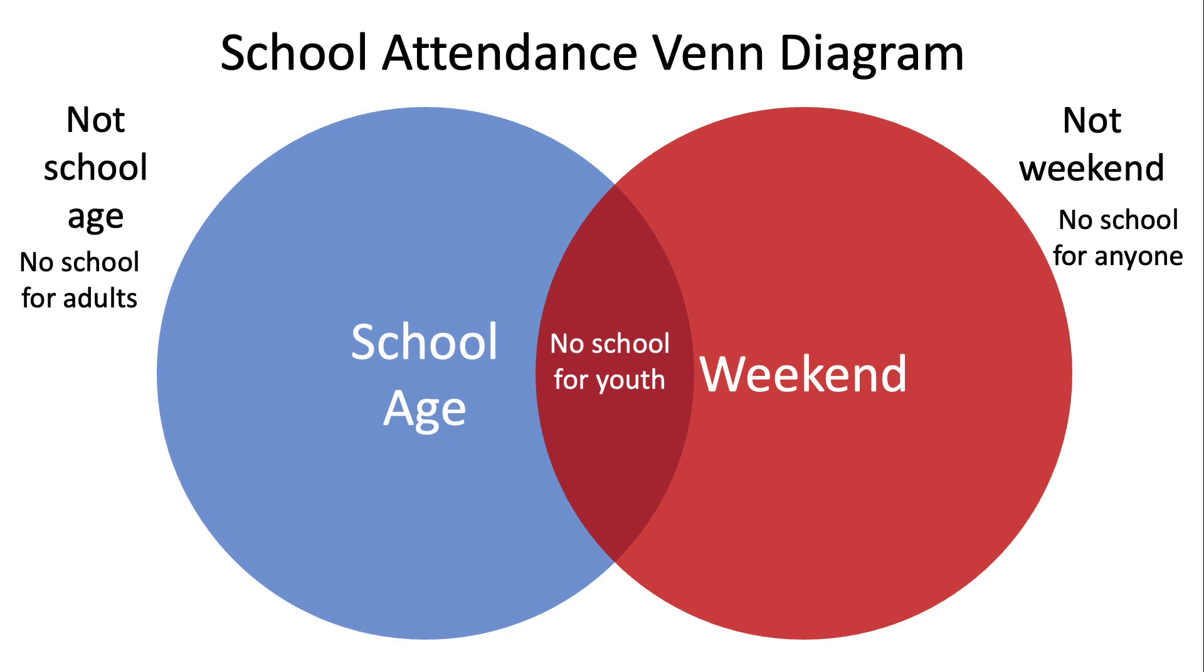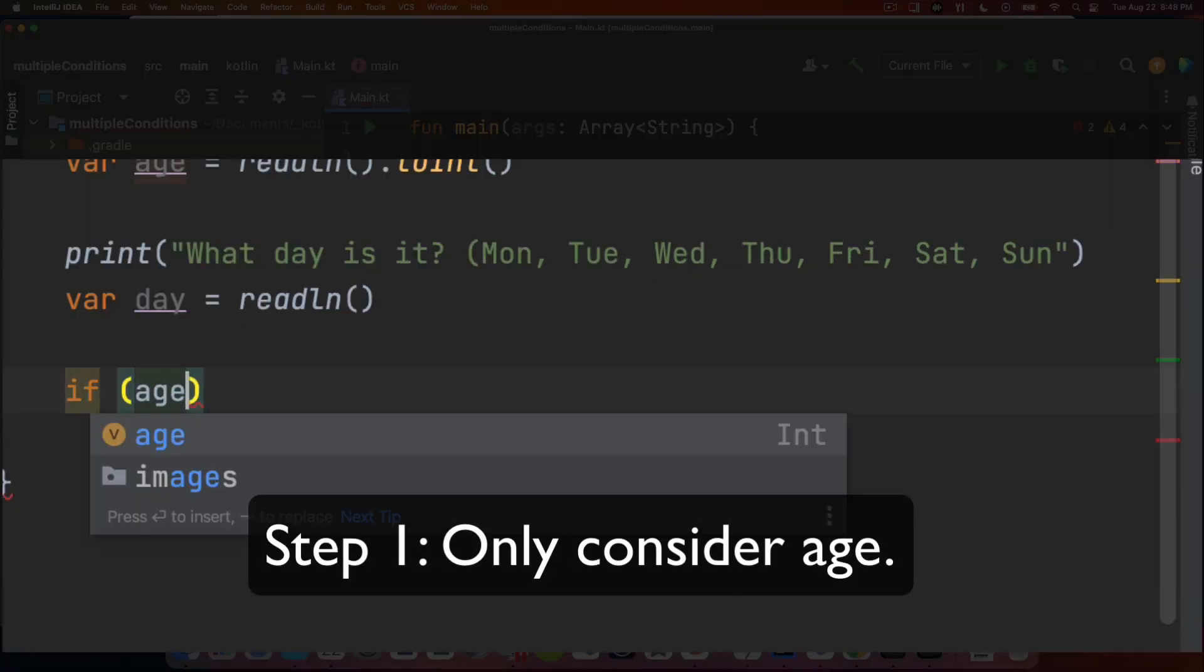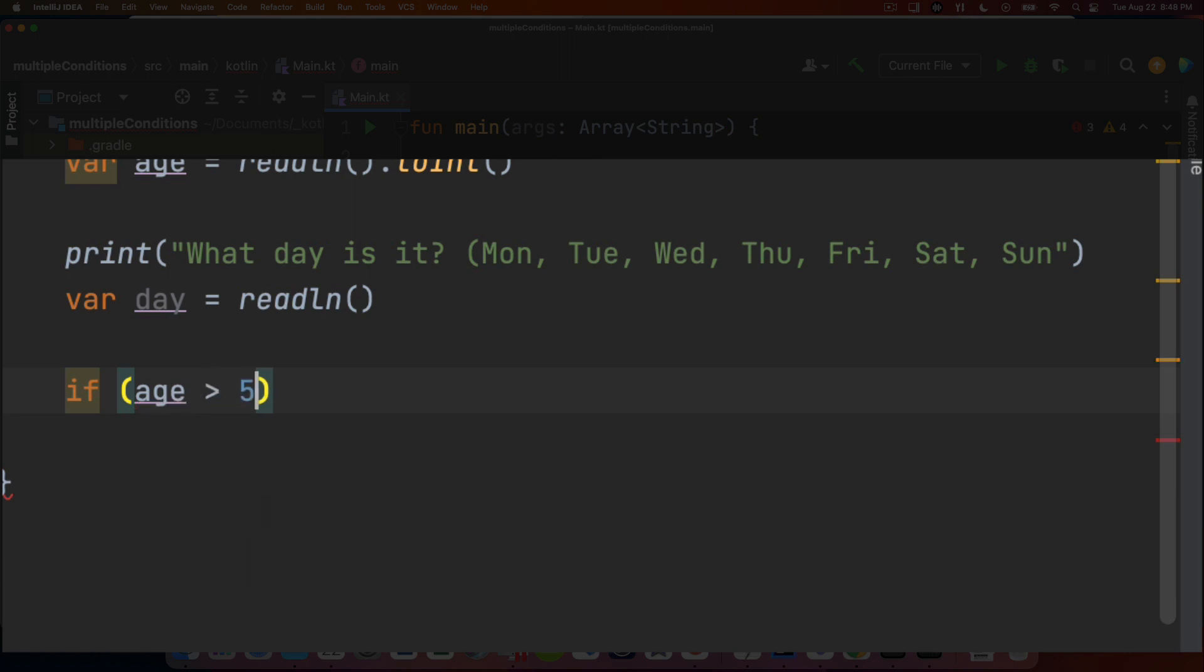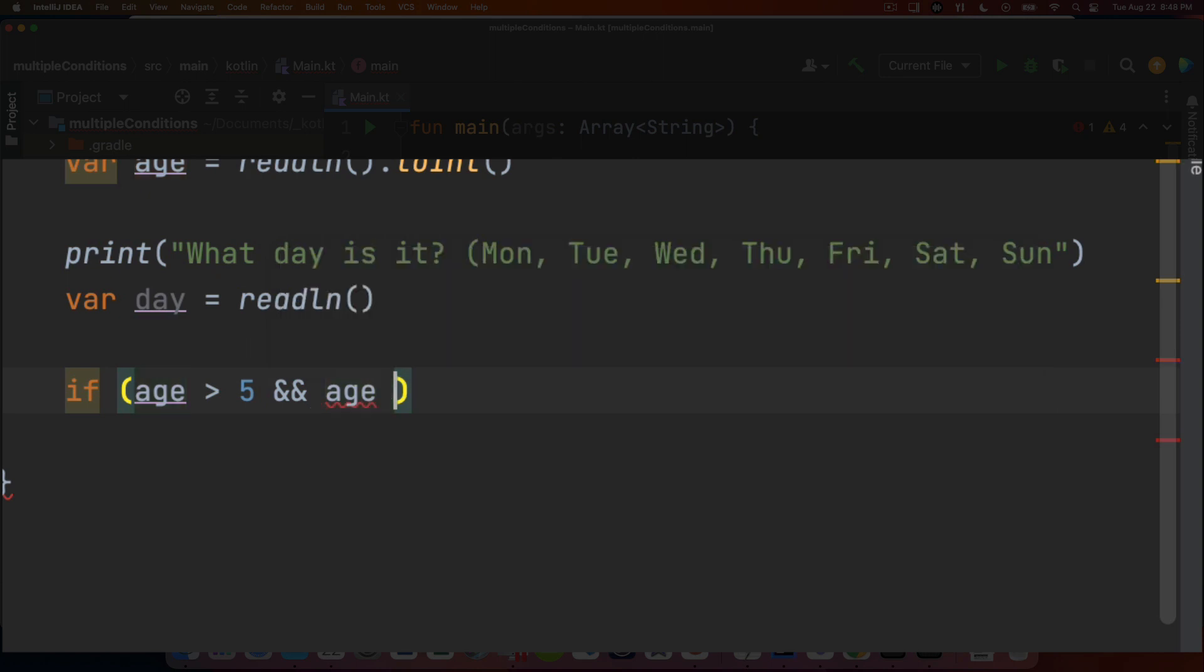So what would that look like if we were to write it into a statement in computer logic? So we could ask the question, first of all, only about the age. We could say, is your age greater than five? And is your age less than 18?